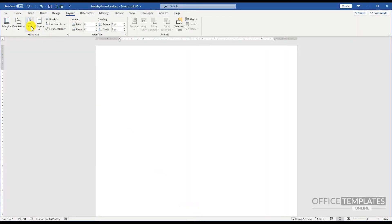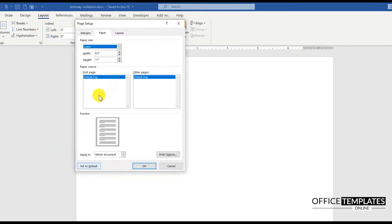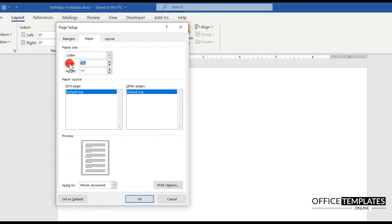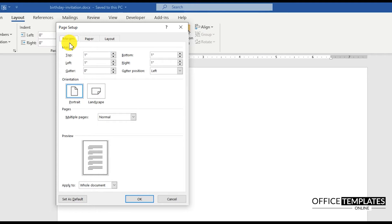Go to the Layout menu, Size, and click the More Paper Sizes option. Set the page size to 5 inches in width and 7 inches in height. Then go to the Margins tab and set all page margins to 0.